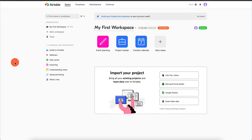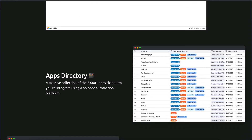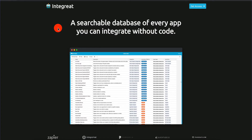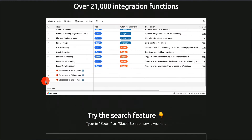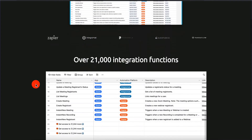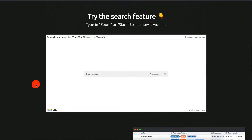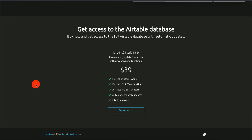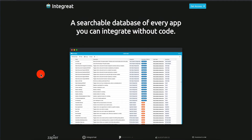Before I show you what Airtable is, let me show you a couple of apps that people are building and actually making money with. The first app is called Integrate — a searchable database of every app you can integrate without code. There are over 21,000 integration functions and you can buy this tool for $39. It's not an app that somebody coded; it was built on Airtable. You can sort it, filter it, and do a lot of data manipulation without needing to scrape the data yourself.